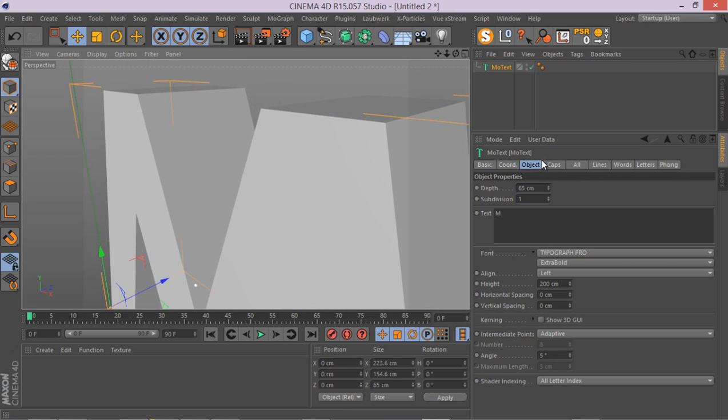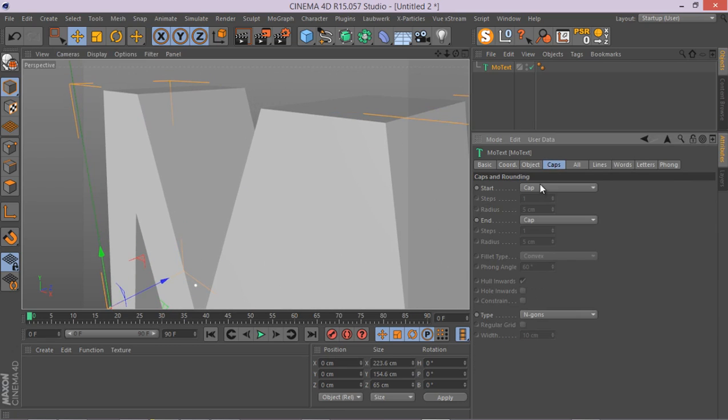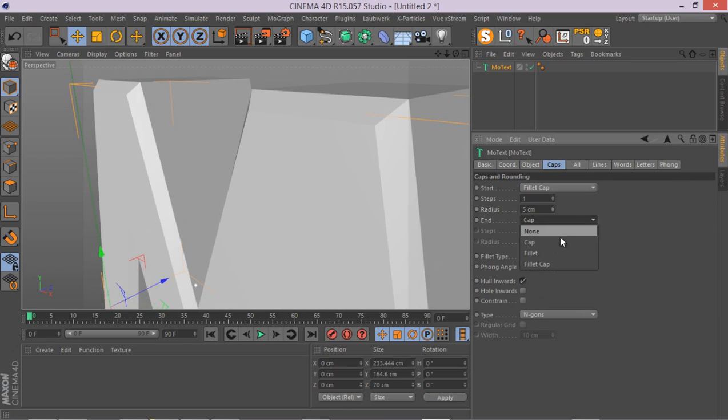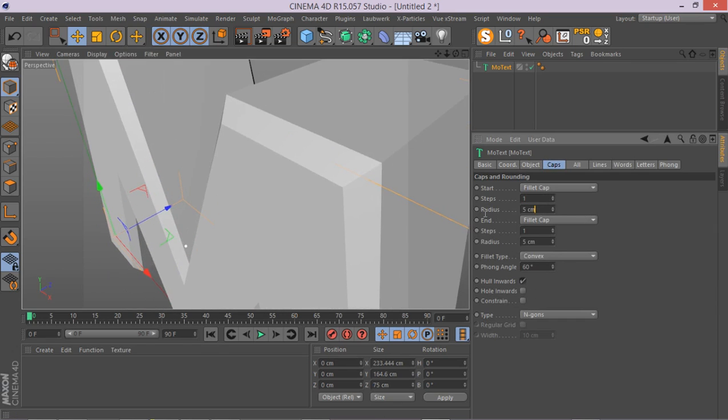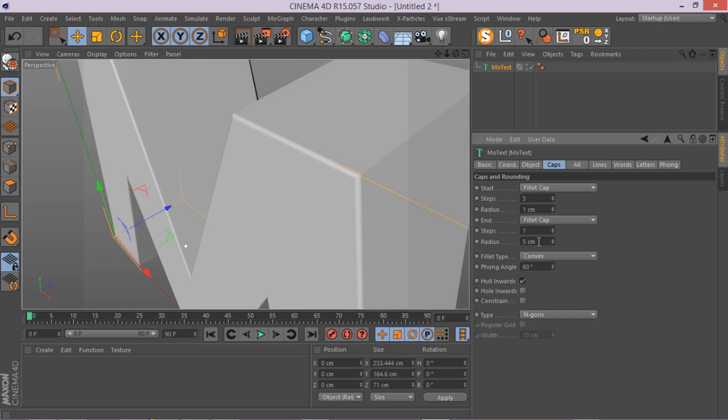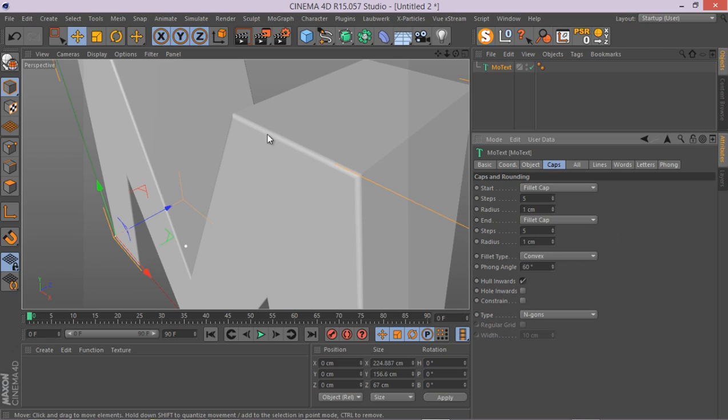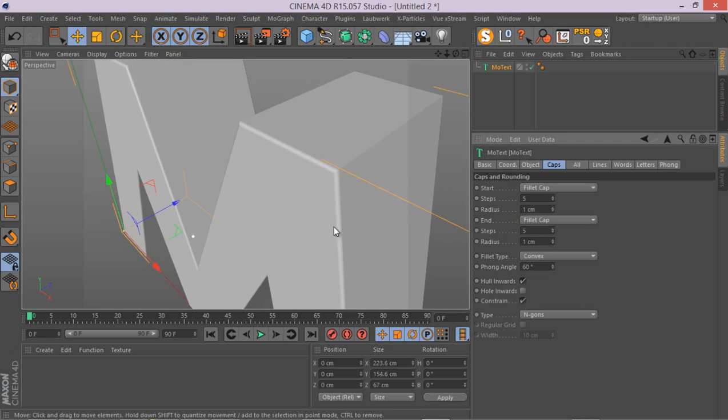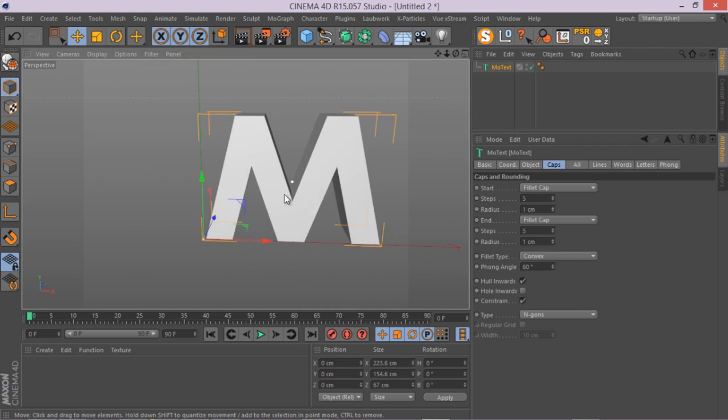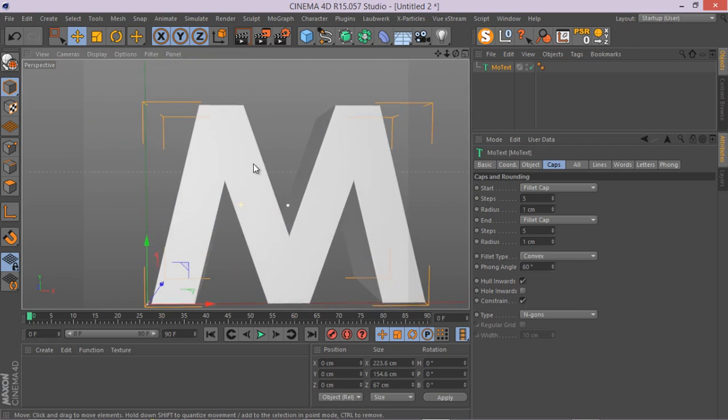And go to the caps. Make sure both start and end are fillet caps, and go to something like possibly 5 steps and 1 centimeter for both start and end caps. There we go, something like this. And let's enable this constraint also.